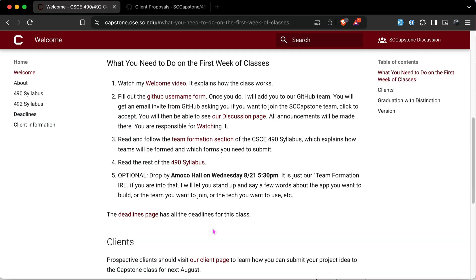One last thing I just added: if you want to form a team and meet people in real life, drop by Annenberg Hall on Wednesday at 5:30 PM. This is purely optional. Anyone who shows up can get up and say whatever they want — 'I have a team,' 'I have an idea,' 'I'm looking for people to join my team,' 'I'm looking to join a team.' It's just a chance to form teams in person.